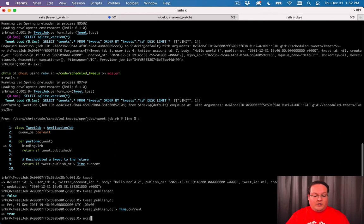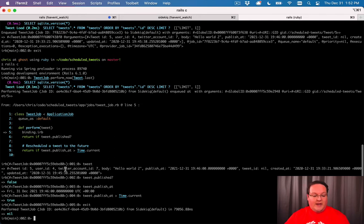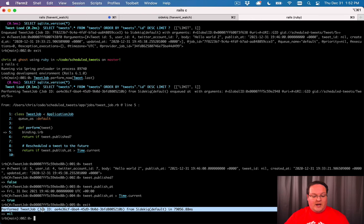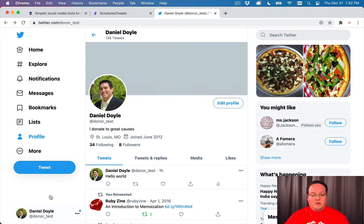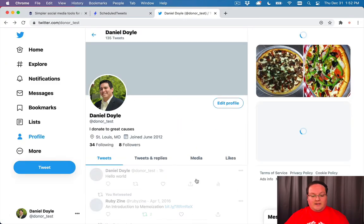When you're done, you can type exit in binding.irb to move back into the code and let it continue running. We'll see it perform the tweet job, but it didn't do anything. There's no new tweet.